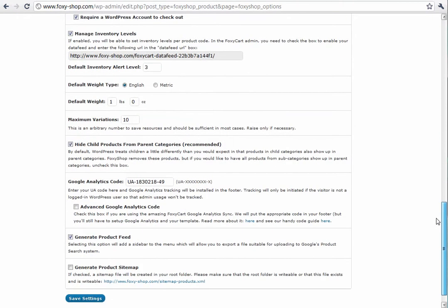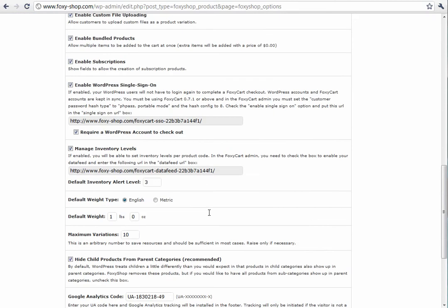We also added a checkbox for advanced Google Analytics code. This will get you started if you'd like to use FoxyCart's Google Analytics sync, which shows checkout and funnel information for all of your checkouts. It has a wealth of information, and anyone who's using FoxyCart's solutions and Google Analytics should definitely set this up. We have a tutorial and information on the FoxyShop website, so make sure you check that out. Just check this box if you plan to use that and the correct code will be loaded in by default.